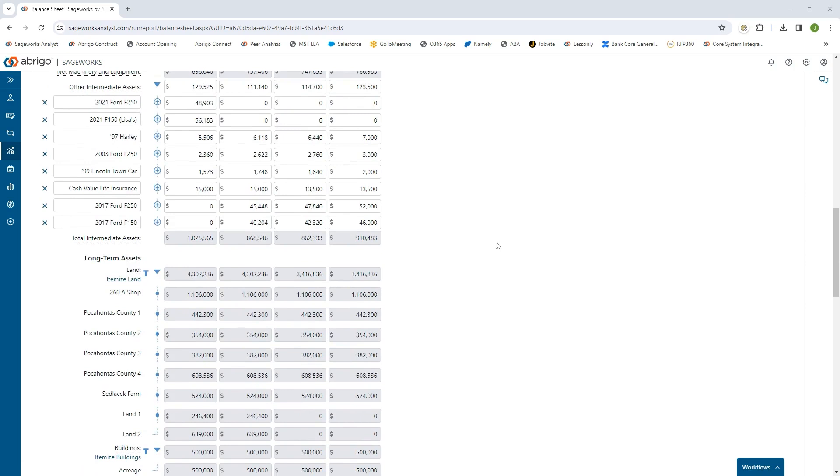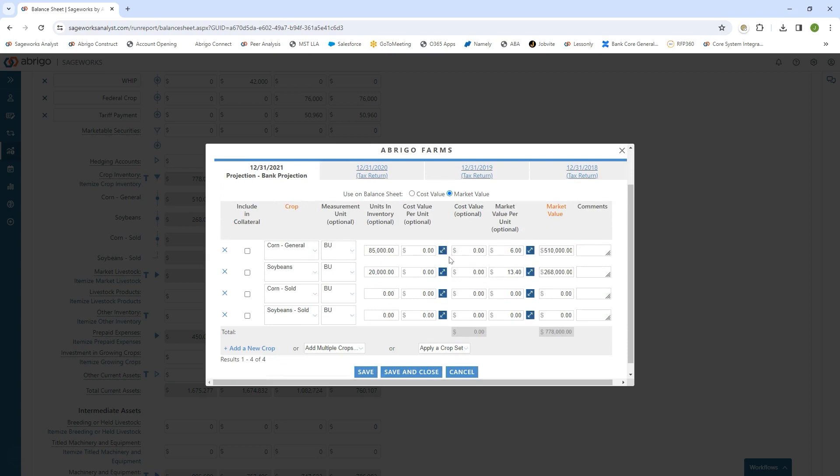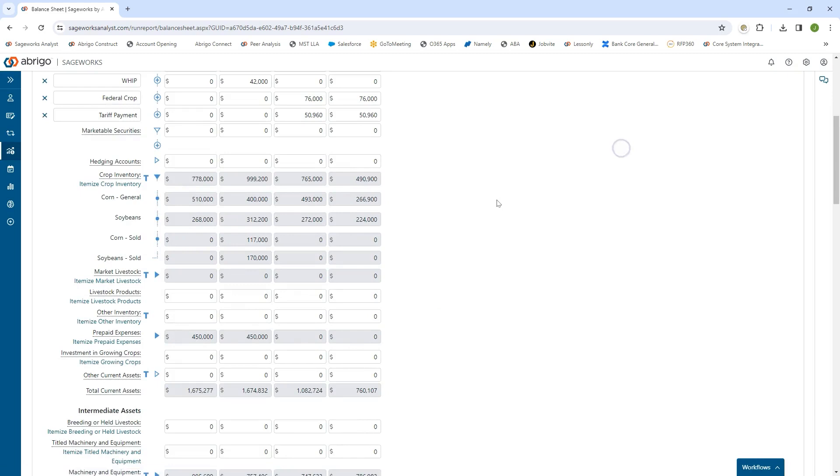We also have the ability to do a detailed itemization of all the individual accounts. If we take crop inventory as an example, we can track the individual crop, how many are in inventory, whether we're doing cost value or market value, and track that year-over-year to see how those inventories are fluctuating. That applies to every line item on the balance sheet.